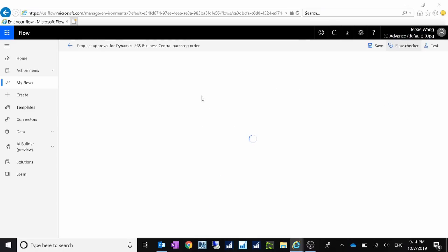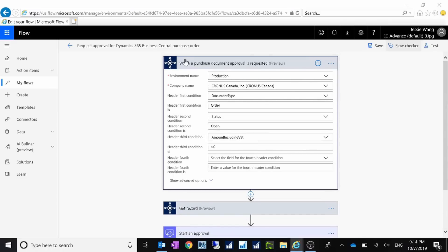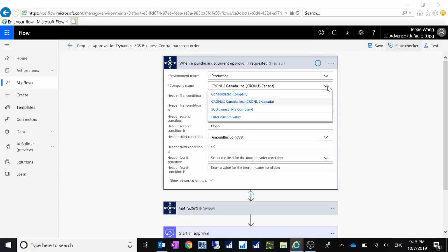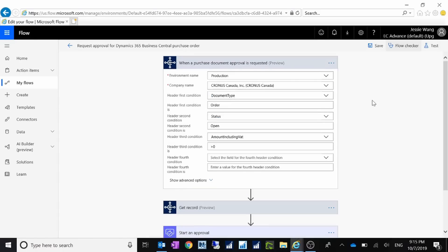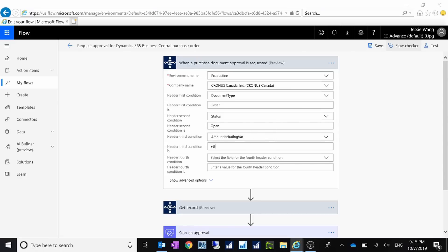Let's click on Edit so you can see how this flow has been configured. The first screen shows your login user and all the connections required. The first step is: when a purchase document approval is requested, you select the environment — the production environment is selected by default. Then you specify which company you want to connect to. I'm going to connect to the Crowners Canada demo company. You don't need to change anything else unless you have a specific amount threshold — for example, if it's over $1,000 then you send the approval request; if it's under $1,000 you do not.